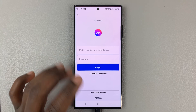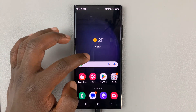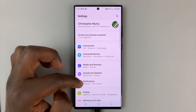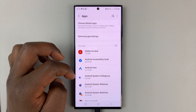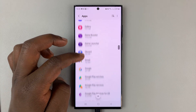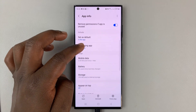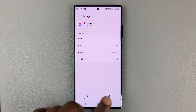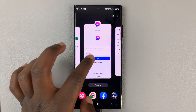If that still doesn't work, you might want to clear the cache on your Facebook Messenger app. For Android users it's very simple: go to Settings, then go to Apps, find Messenger, tap on it, then go to Storage, tap on that, and then tap on Clear Cache. That's going to clear your cache from Facebook Messenger. Now you can go ahead and try to log in once again.